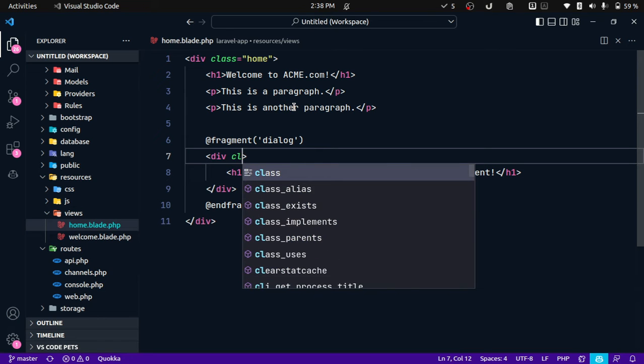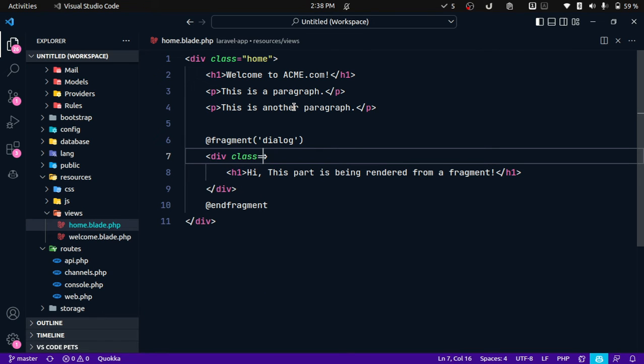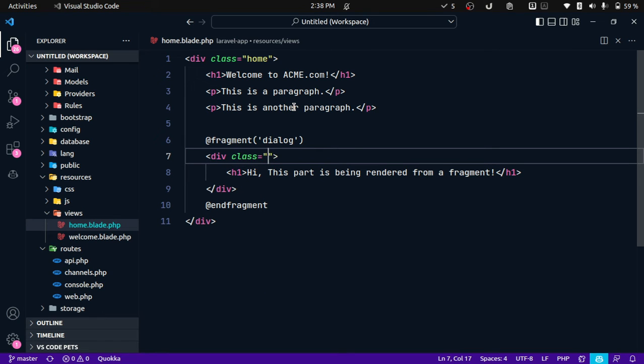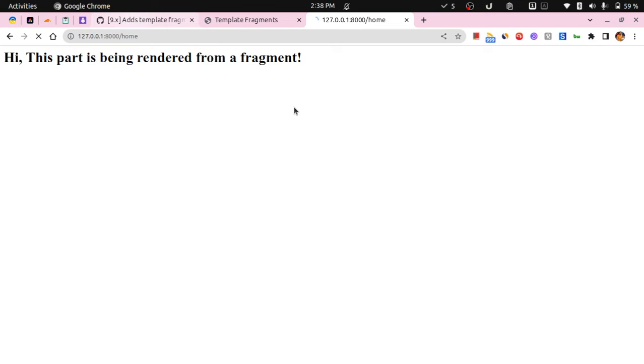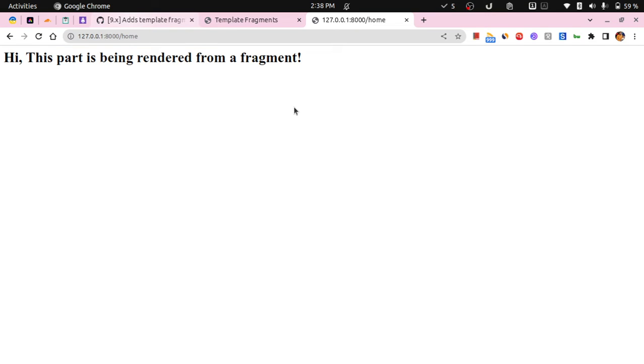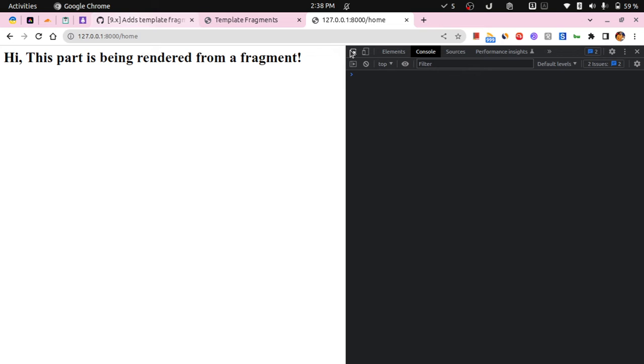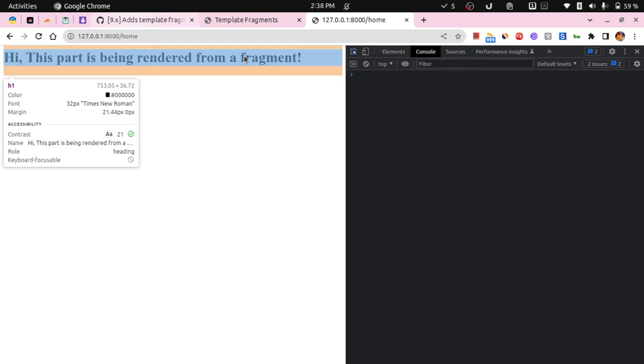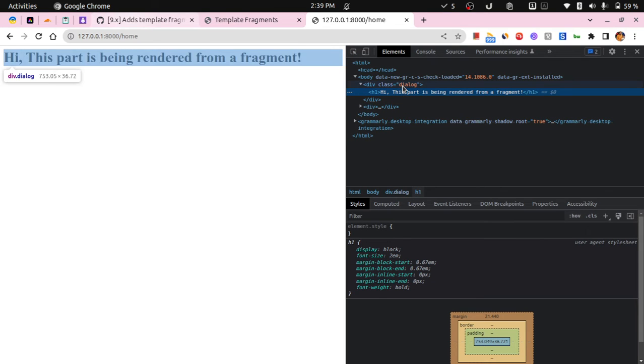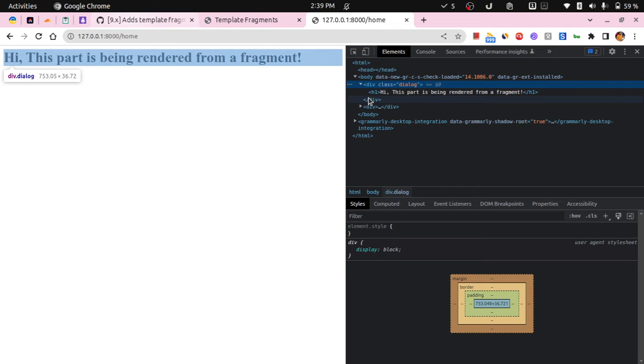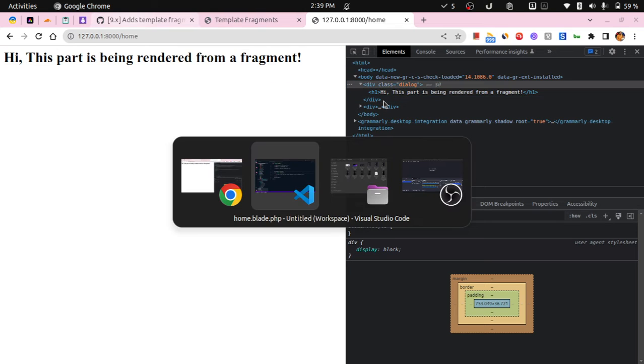Now to prove my point I will just specify a class over here, let's say dialog, and if I run it, showing these in the developer tools, you can see it has only rendered this specific div.